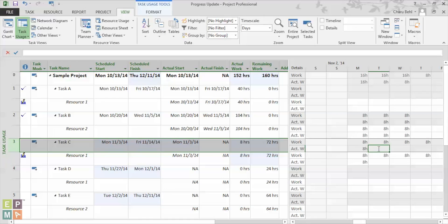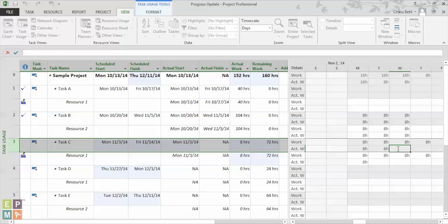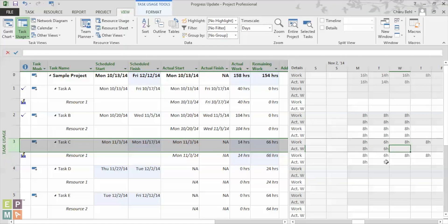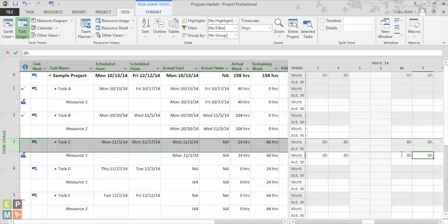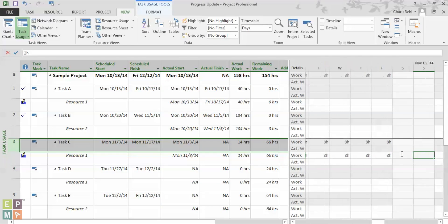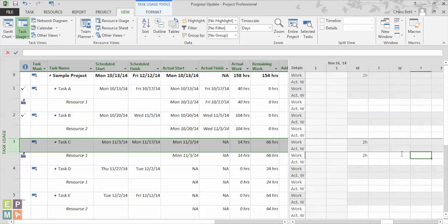What if on the next day, instead of eight hours, my resource only works for six hours? You see how the actual is automatically updated to six hours and the plan is updated to six hours and the remaining two hours get scheduled once this task is over.